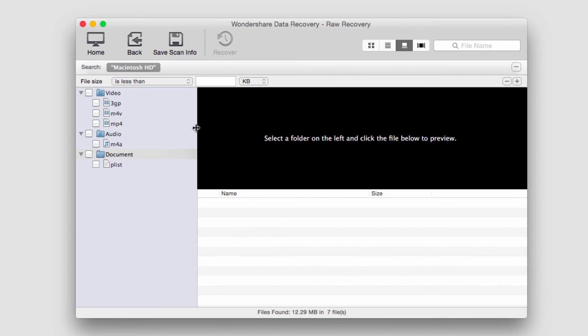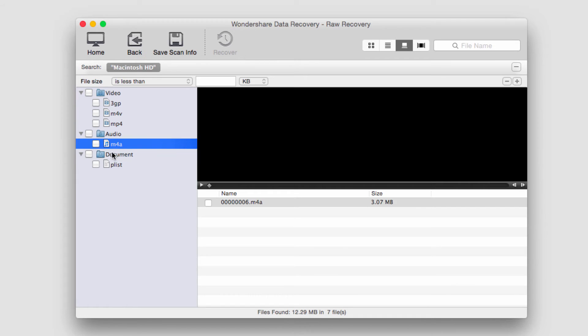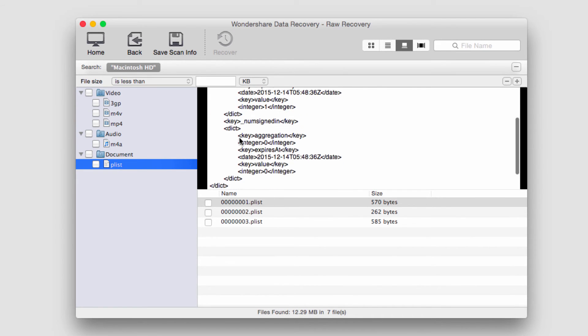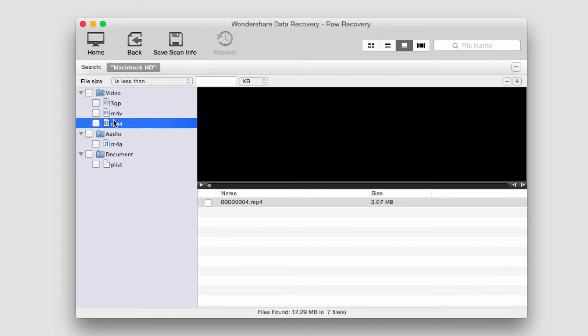Once complete, any files found will pop up on the left side. In this case, we found some video, audio, and a document. We can click on them to view further information. They'll actually load up the file if it's readable. We have some XMLs here and some videos here.